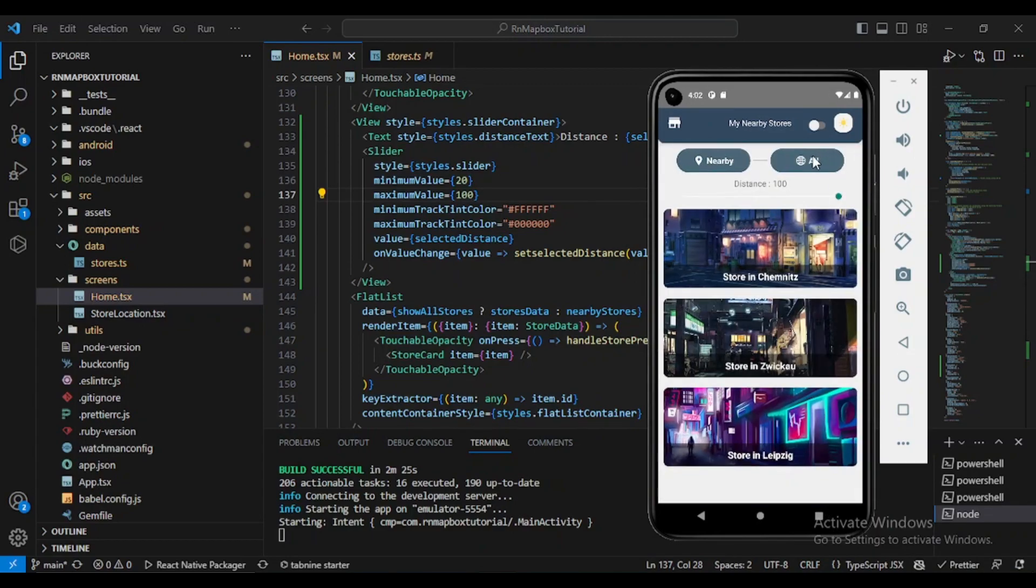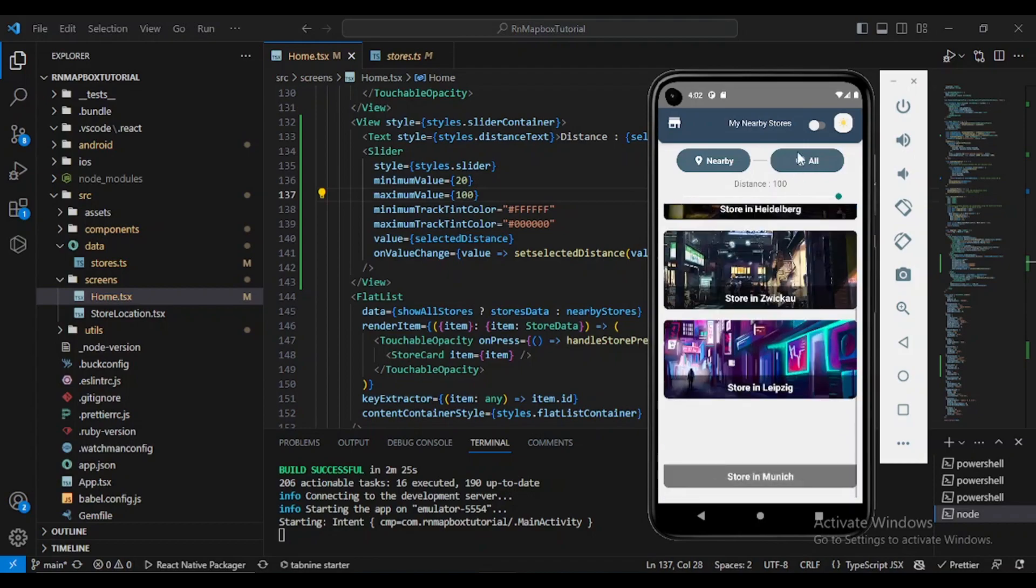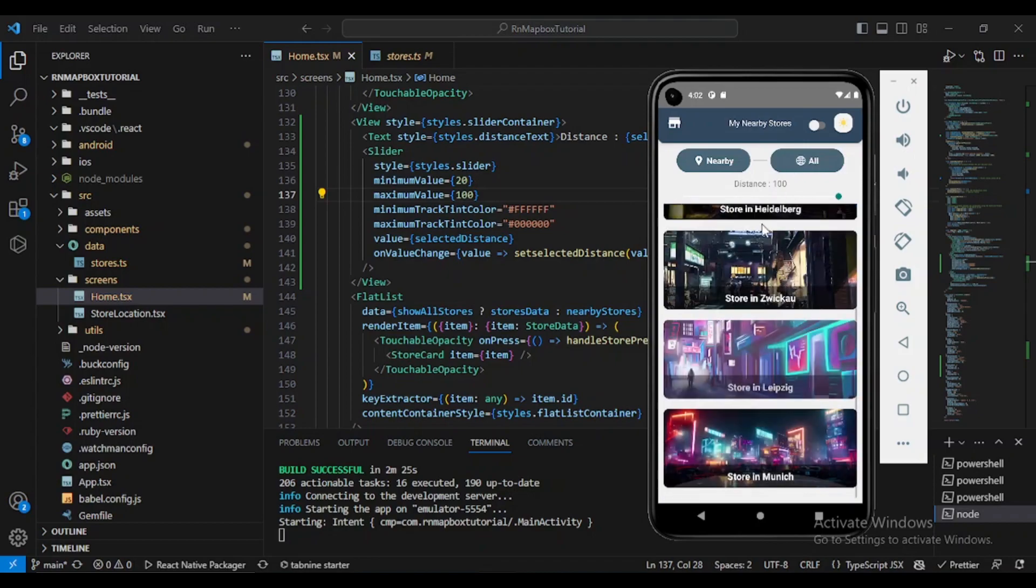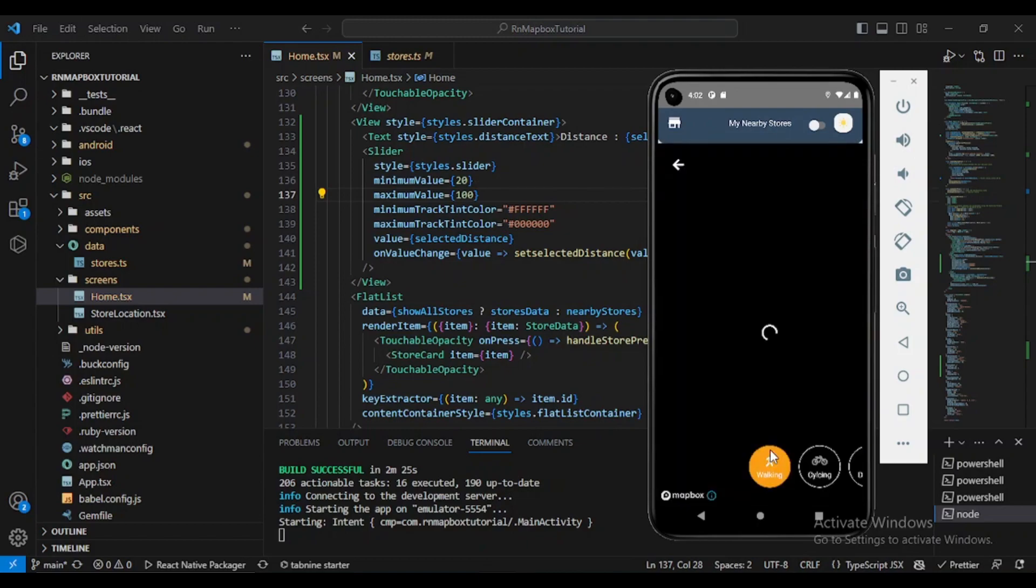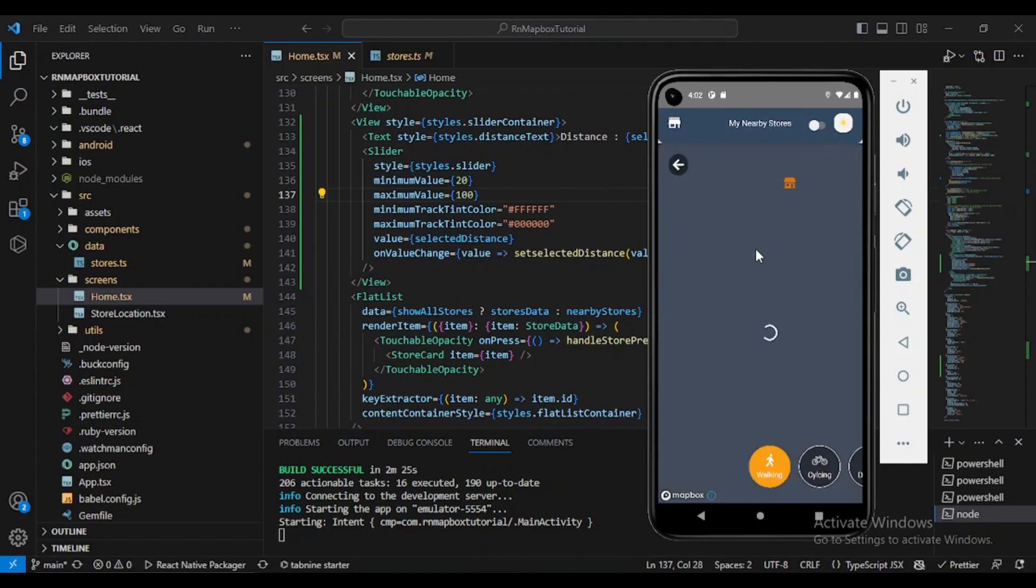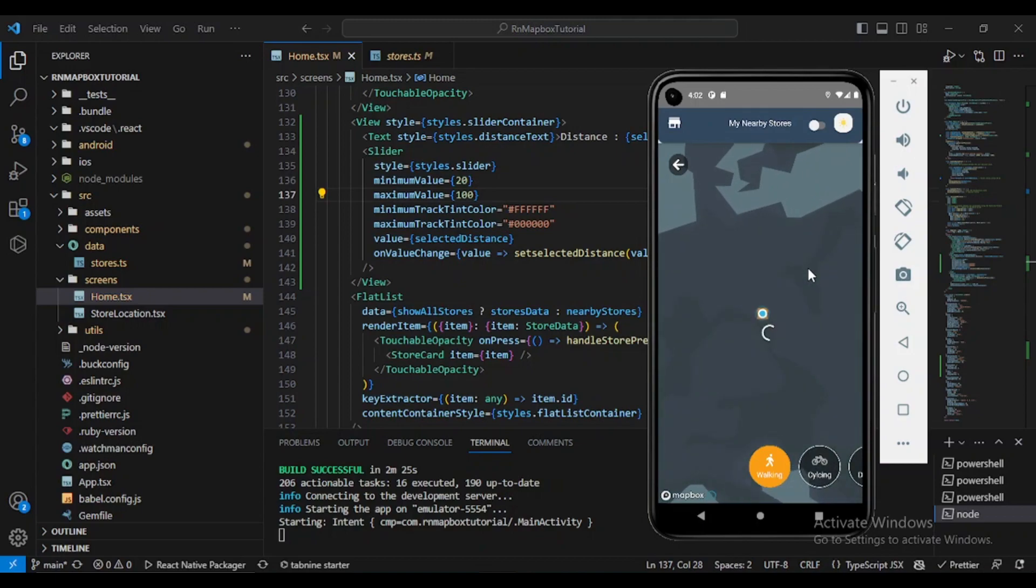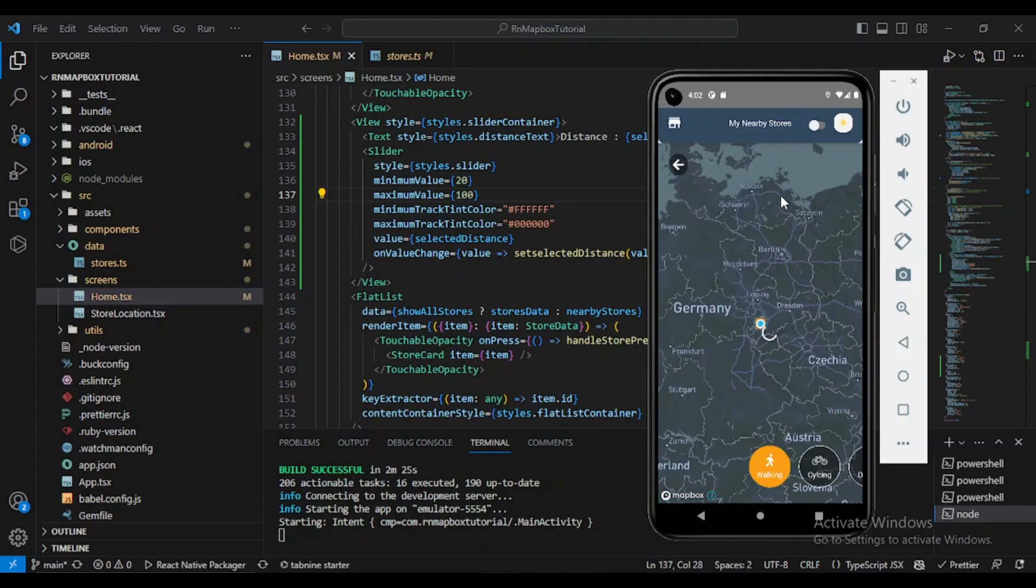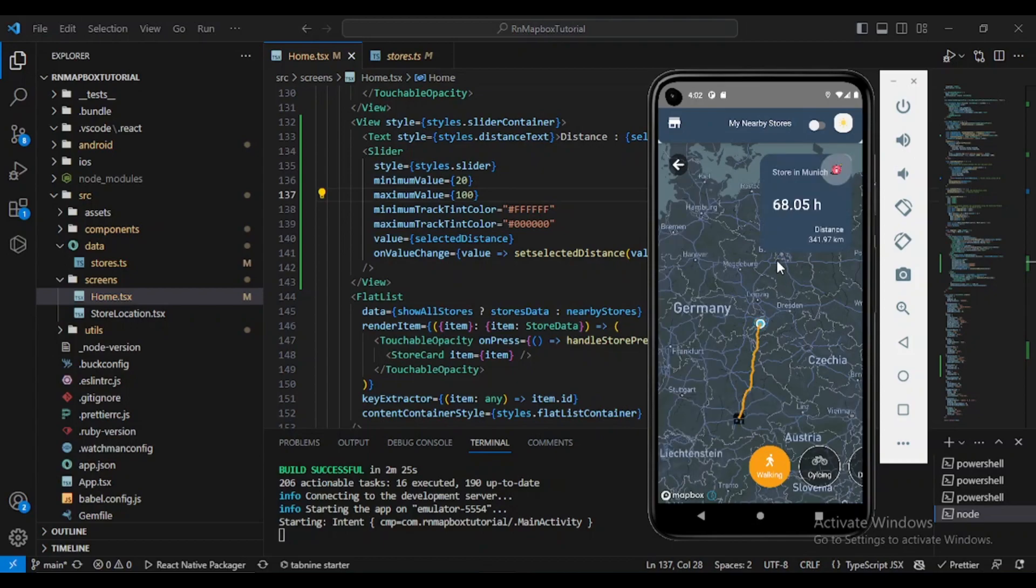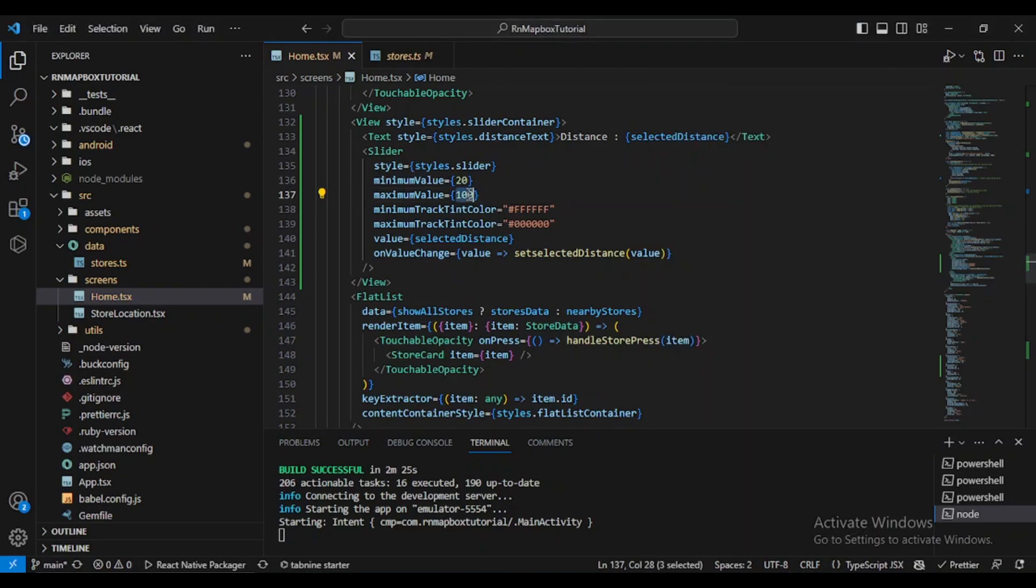If I click all, we have all our data. But it didn't display Store in Munich because simply it is a bit far from here. It's around 341, so of course it won't be displayed. Let's set here to 60.